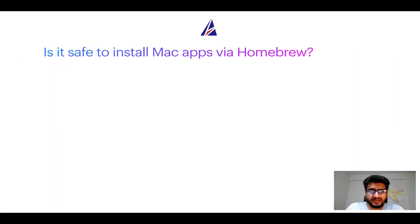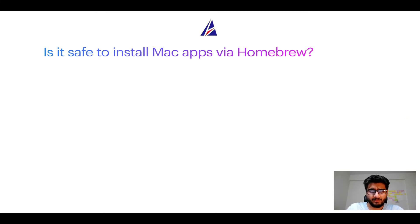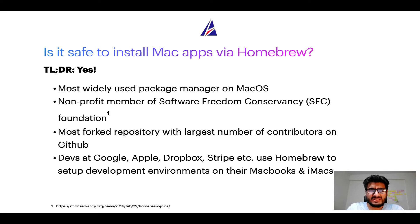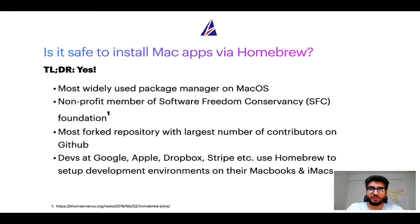Next up: is it safe to install Mac apps via Homebrew? Short answer: yes. In fact, Homebrew is the most popular and thus most widely used package manager on macOS.